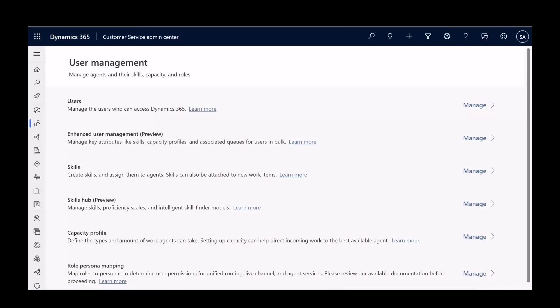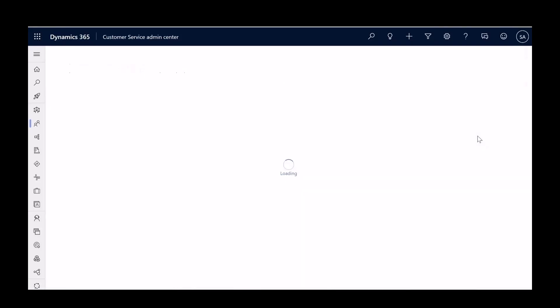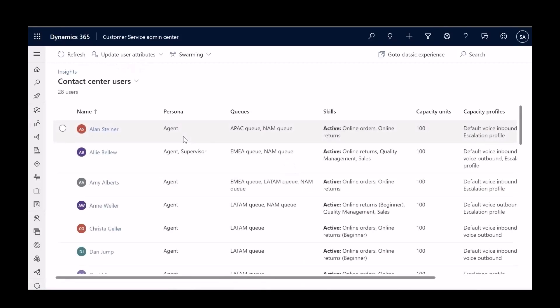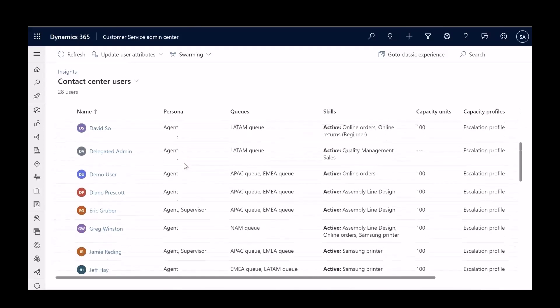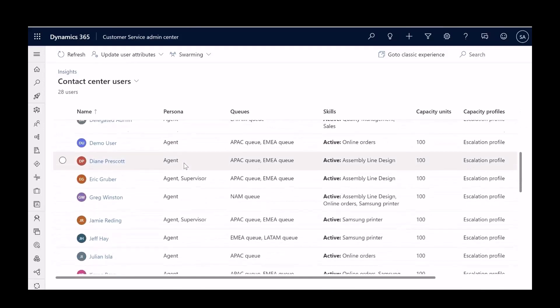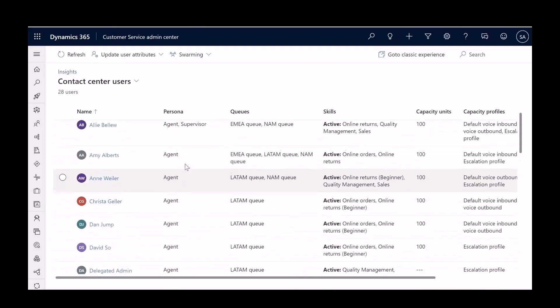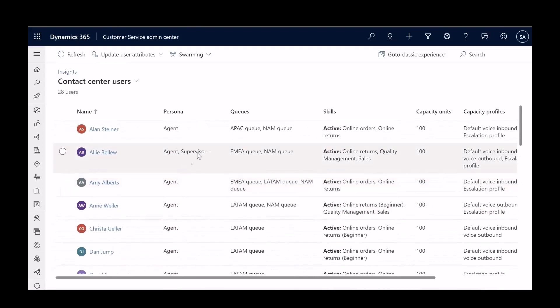Let's now see how the new enhanced user management helps Morgan move users from one queue to another. In the new enhanced user management, Morgan can see a detailed list of all the users in the contact center, along with their queues, skills, and capacity profiles.